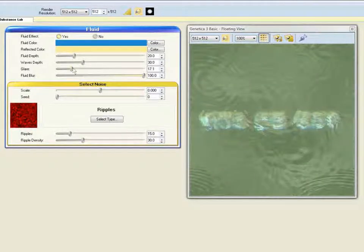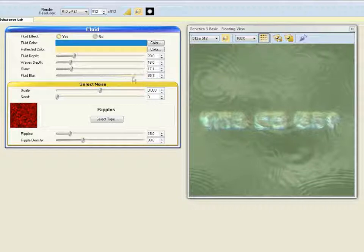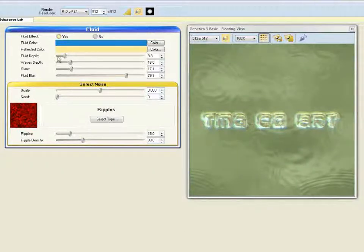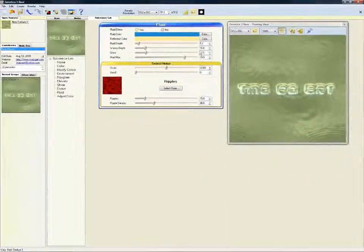Now to adjust some parameters. I'm going to reduce the Glare, which is the amount of light reflected off the waves. I'm going to reduce the waves' depth so they don't distort the image so much. And then I'm going to reduce the Fluid Blur — our lettering is a little unclear and I want to make it a little bit sharper. Finally, I'm going to bring down the fluid depth so that it doesn't look as if our lettering is quite so deep under water. That's still a little too soft for my taste, so I'm going to reduce the fluid depth some more to make the letters sharper and clearer. The large preview has updated, and I'm happy with that end result.